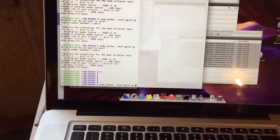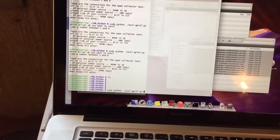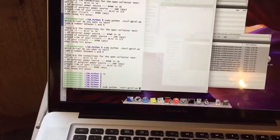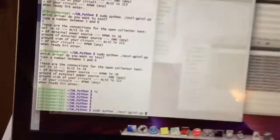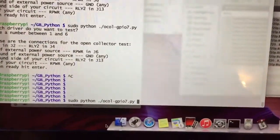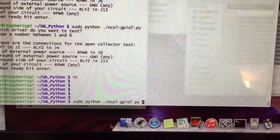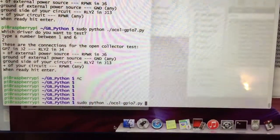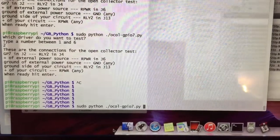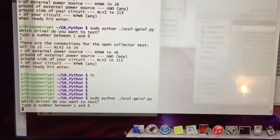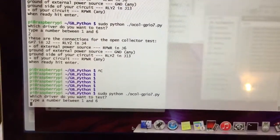I'm going to demonstrate the GPIO connections. I created a script called Ackle GPIO number 7. I'm going to run it, and it asks a question.